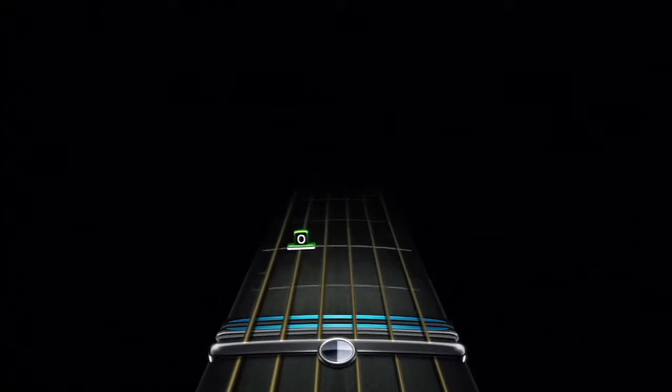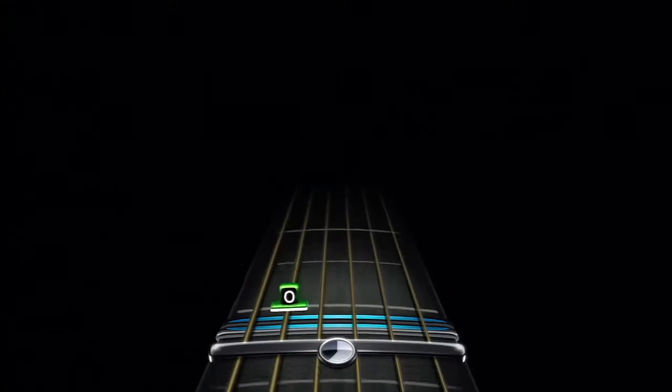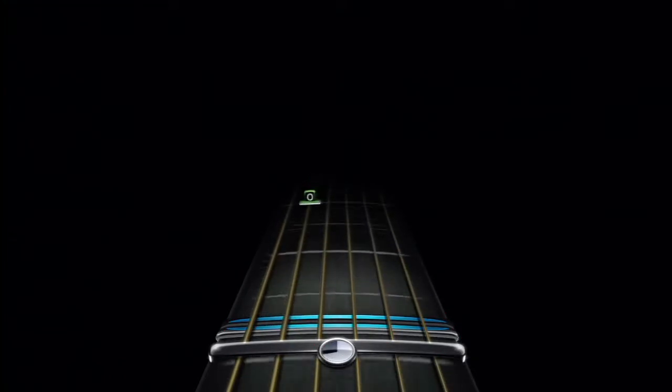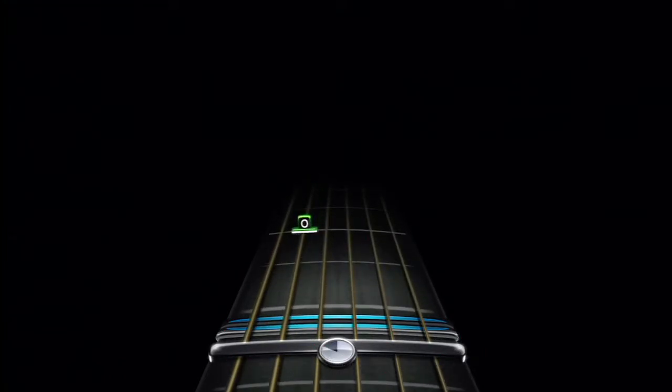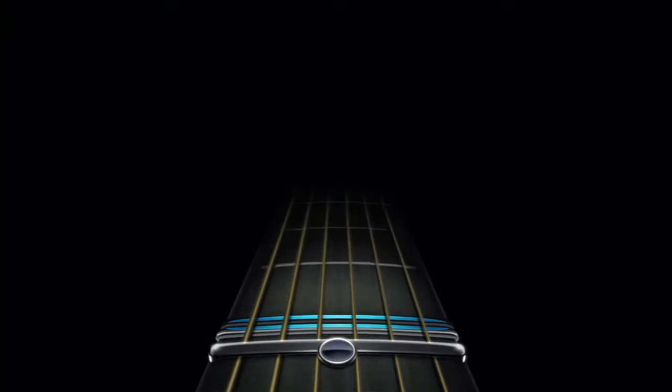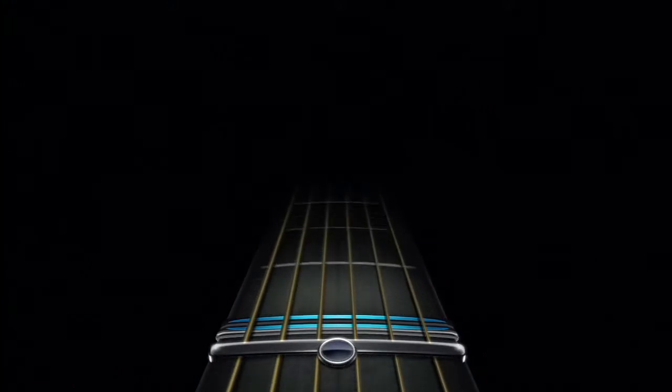If you see a note with a zero in it, that's an open string. Just pluck the string it's on without pressing anywhere on the string. You can see where your fretting fingers are currently positioned on the guitar with an on-screen indicator called the position wave.